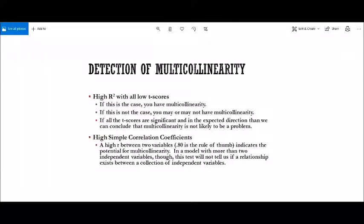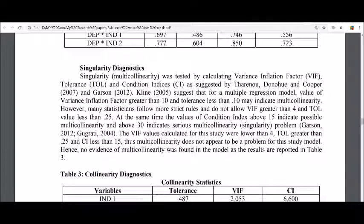If the overall R-squared of your regression model is very high but your t-values are low, it means your regressors are suffering from multicollinearity. Another way is to analyze your correlation matrix and check the correlations among your regressors — if they are highly correlated, your data is suffering from multicollinearity.